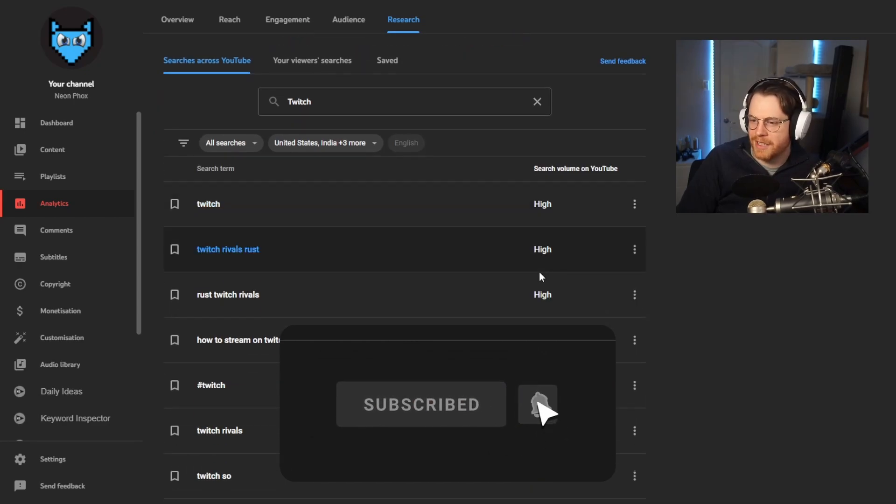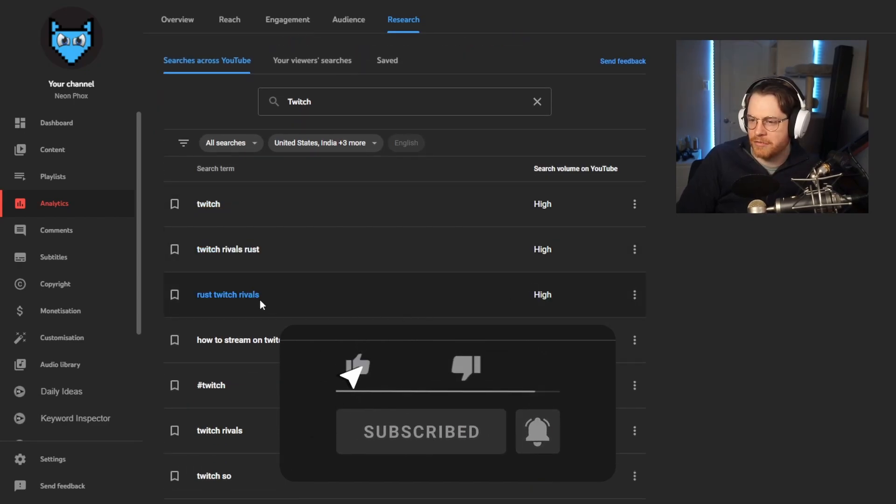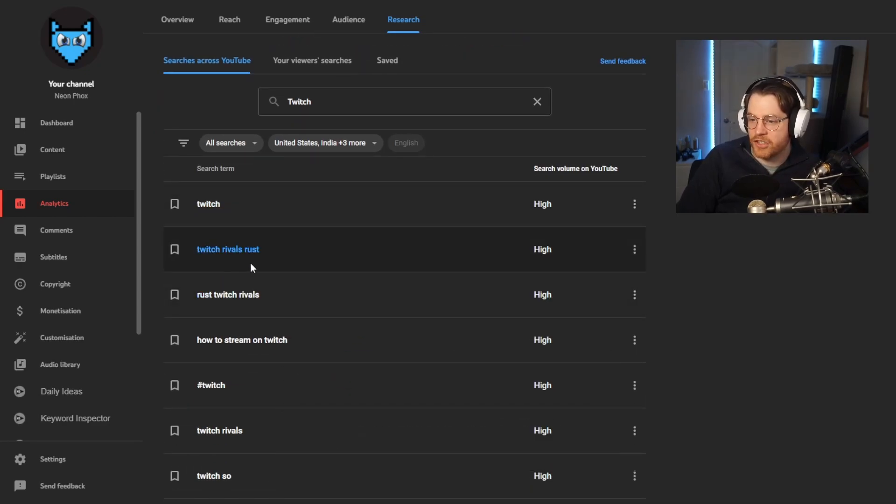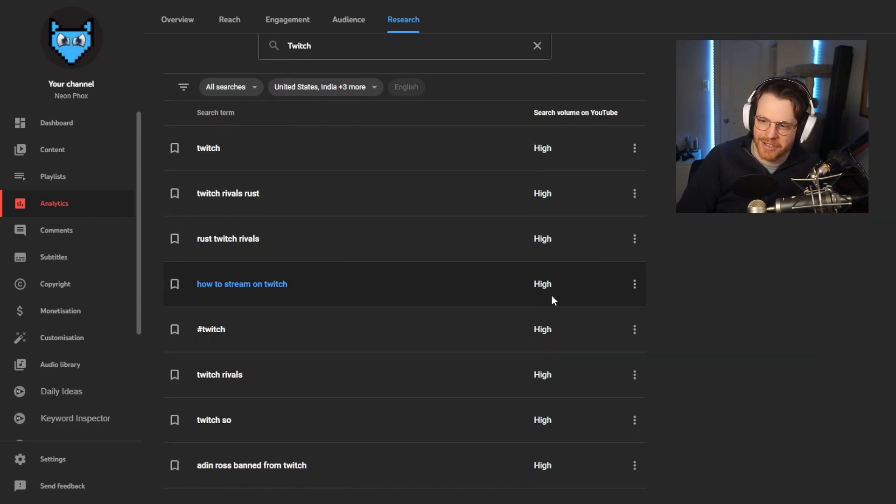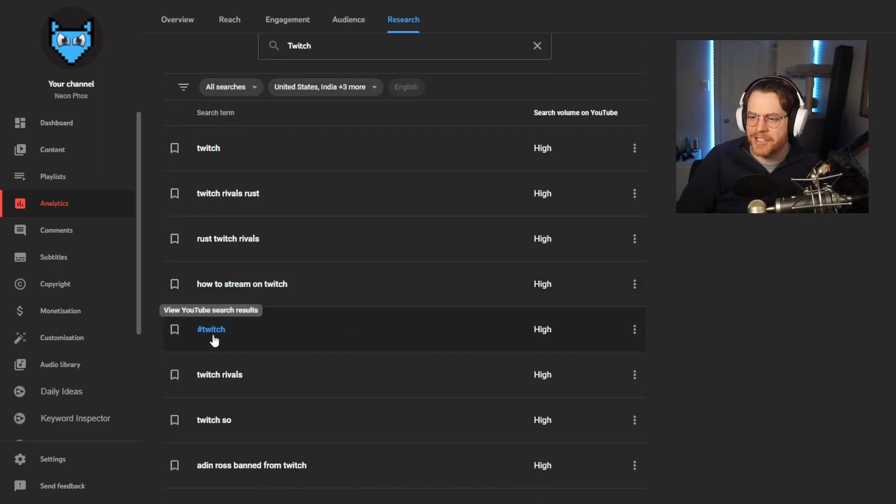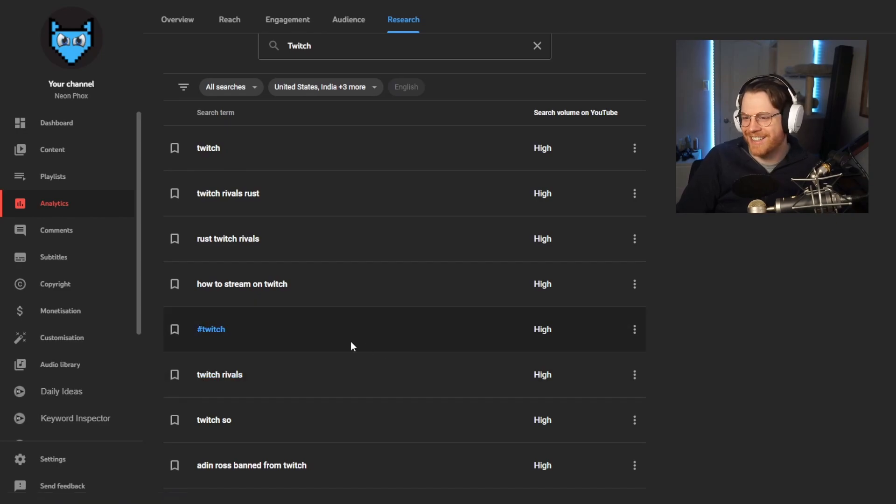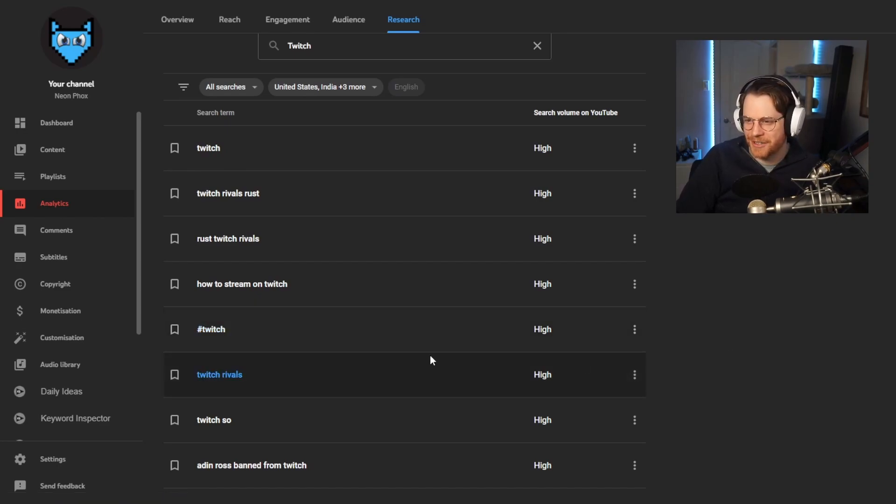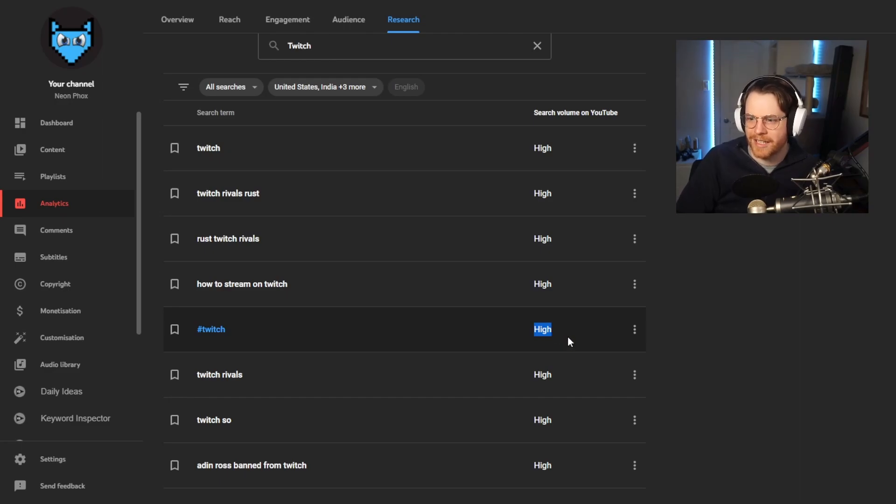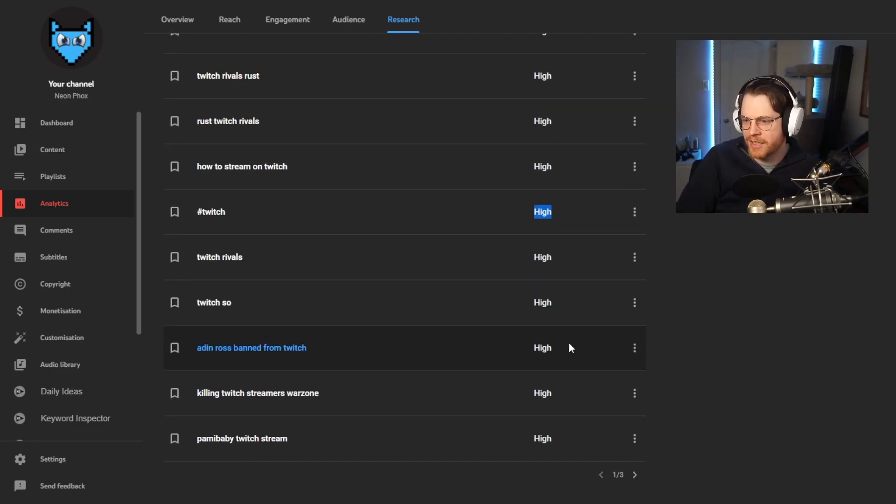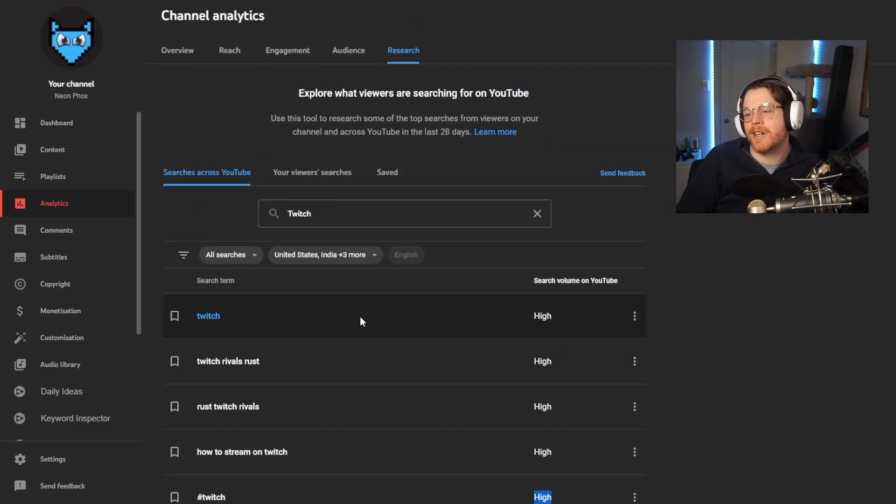A lot about Rust, Twitch Rivals, Twitch Rivals Rust, how to stream on Twitch, hashtag Twitch. Who's searching hashtag Twitch on YouTube? Someone who doesn't understand how YouTube works. A lot of people are doing that. Weird. Maybe I should just do a video called hashtag Twitch, but that's not what I'm doing this video for.